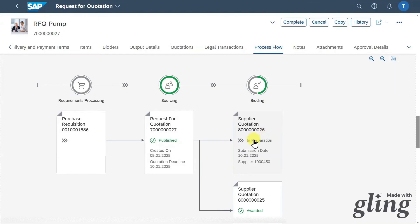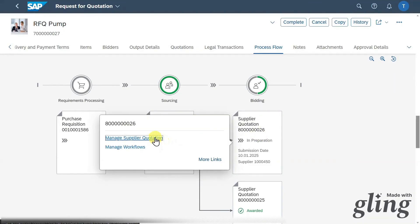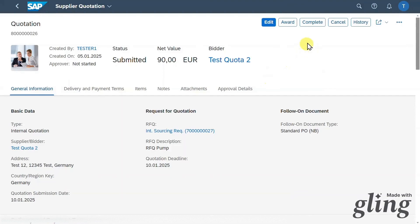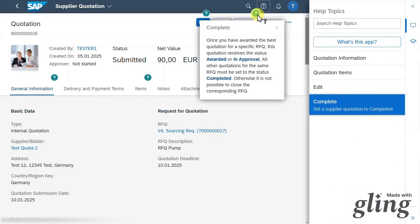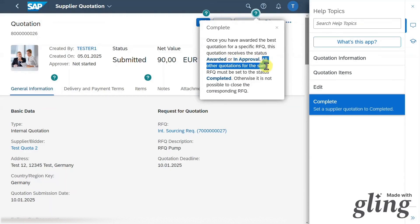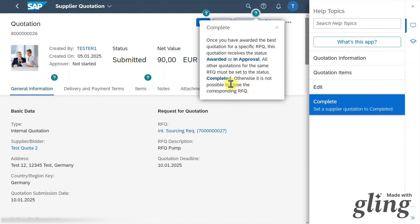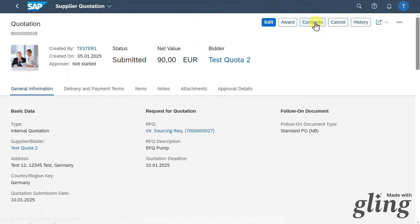Going back, in the process flow section we can see that we awarded one of our suppliers. For the other one, to complete the process we navigate into the quotation, first submit it, and then click on complete. Once we awarded the best quotation, that quotation receives the status 'awarded' as we saw. Importantly, all other quotations for the same request for quotation must be set to the status 'completed', otherwise we can't close the corresponding request for quotation.